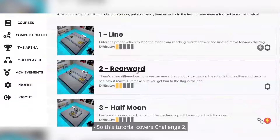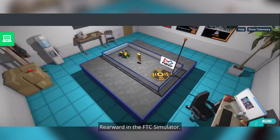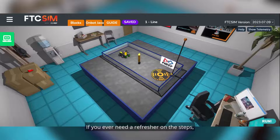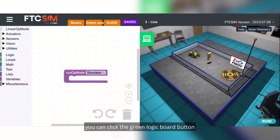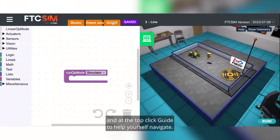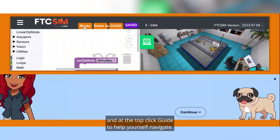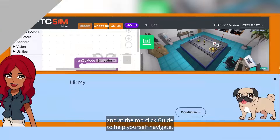This tutorial covers challenge two rearward in the FTC simulator. If you ever need a refresher on the steps, you can click the green logic board button and at the top, click Guide to help yourself navigate.